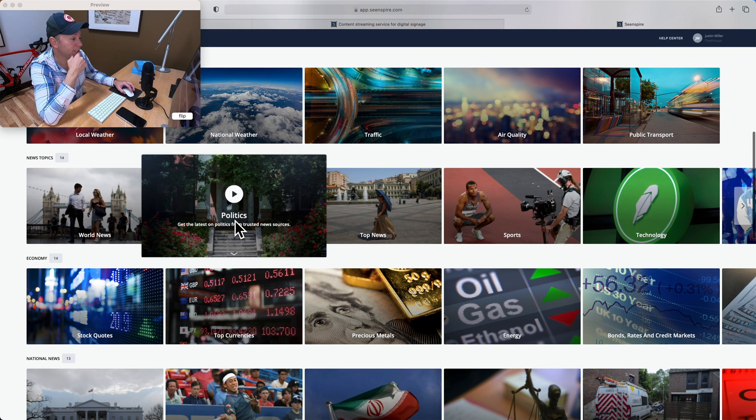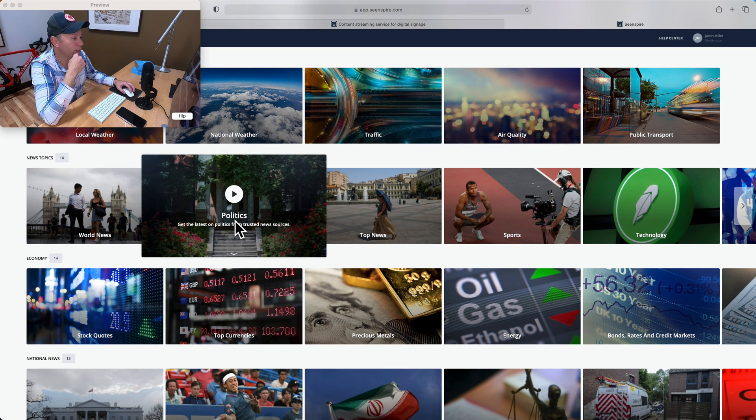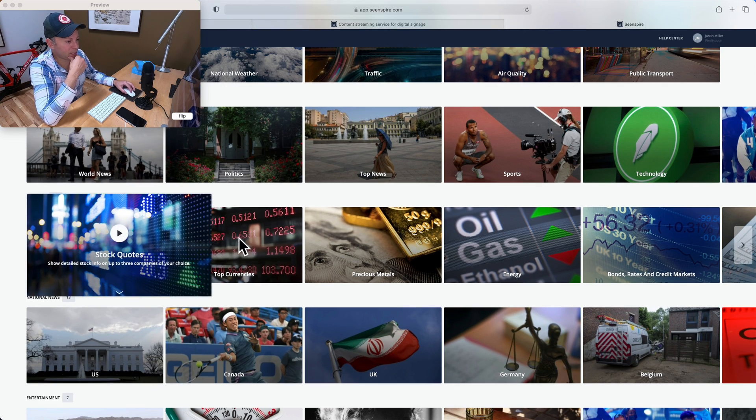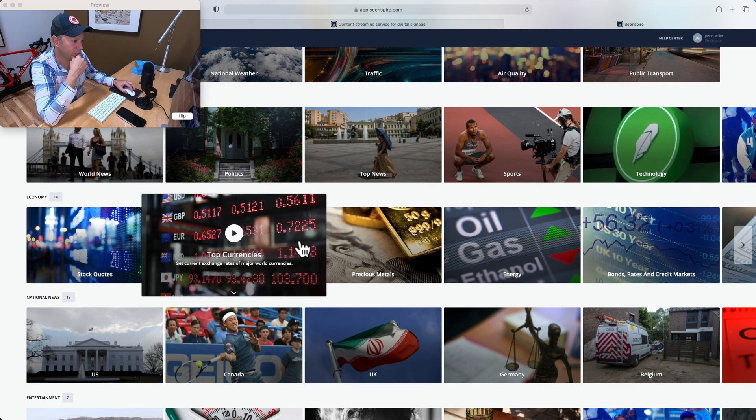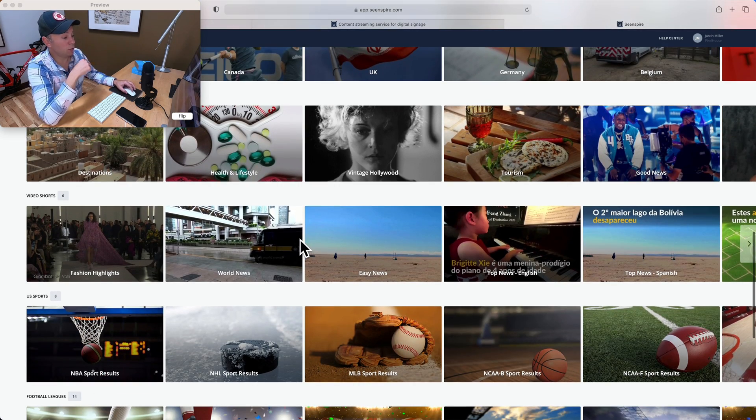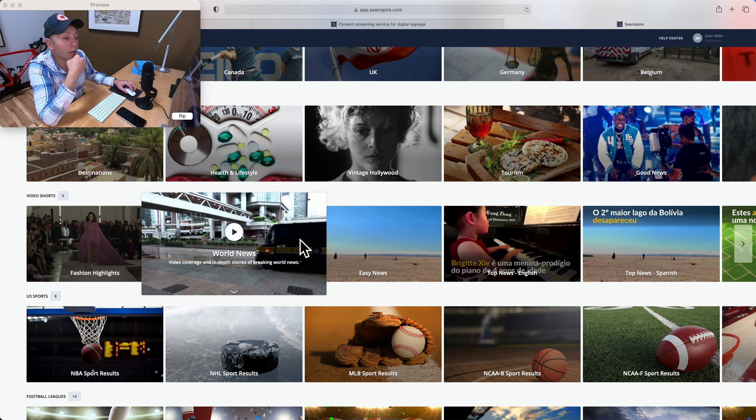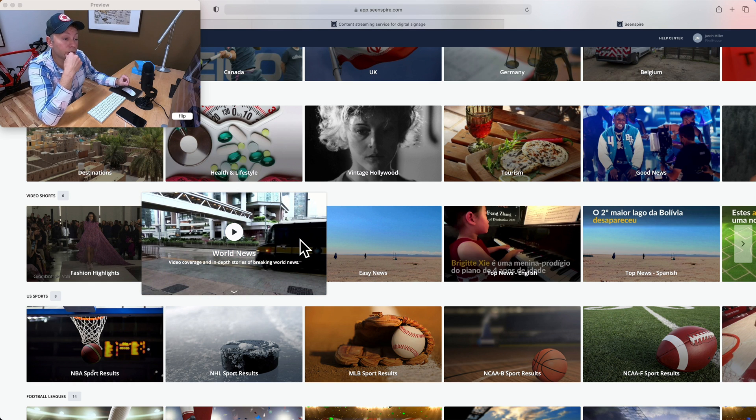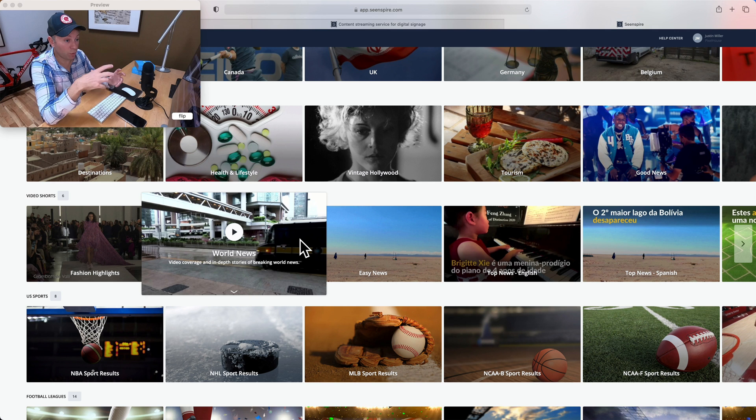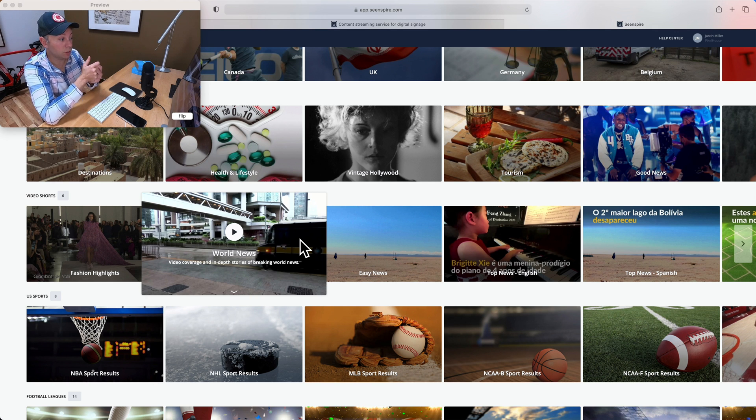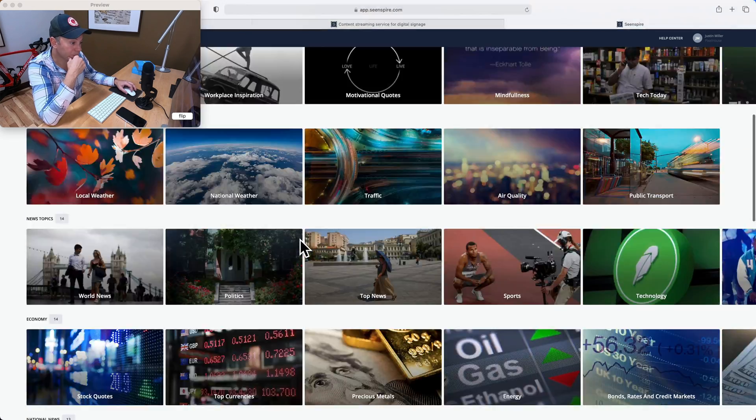which lately has been an issue where I live with Canadian wildfires going on. Stock indices, currency rates, etc. So there's really a wide range of content that you can choose to pull in to your screens to keep your viewers engaged and put things on autopilot a little bit without you having to design new content all the time.